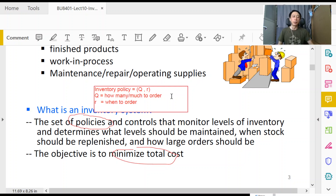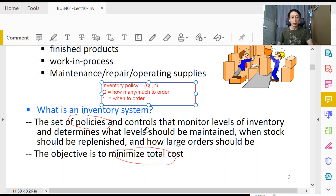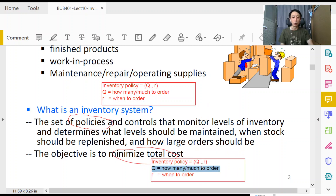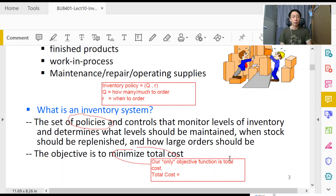Please do not confuse the terms: policy refers to two numbers — how many to order and when to order. The other concept to be conversant with is optimizing by looking at total cost. Our objective function, to borrow a term from linear programming, is total cost. Total cost here does not refer in the layman sense to just the total purchasing cost — it is our inventory management cost.